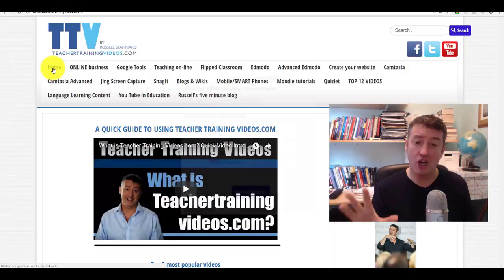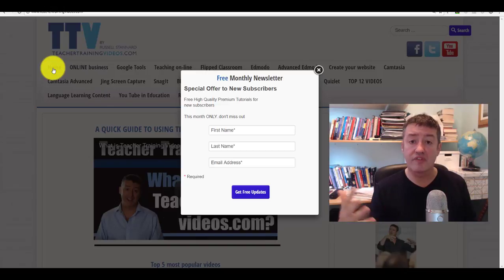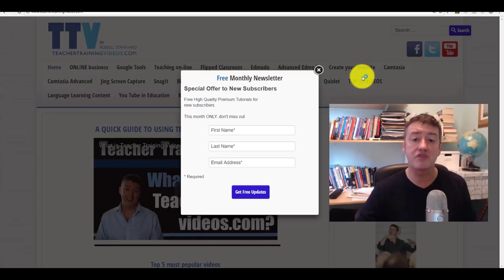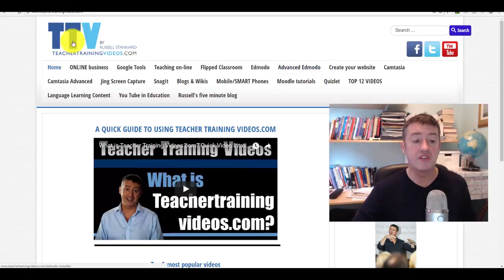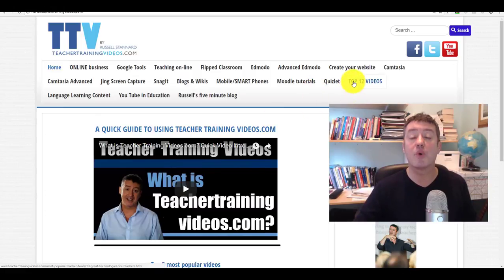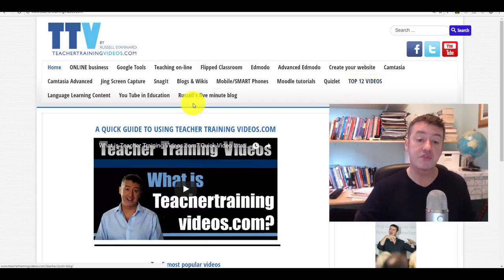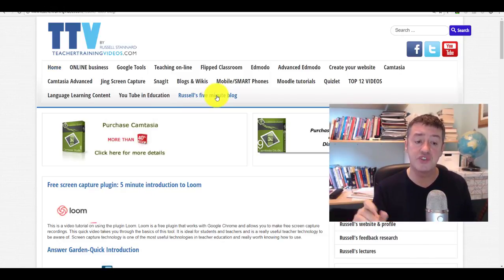I really hope you found those videos useful. That was working with Screencast-O-Matic. Please come to teachertrainingvideos.com if you want more free videos on different technologies. You can sign up to the newsletter for updates on new videos, free webinars, courses, and software. If you're not interested, just click the cross. There's lots of content here — a couple of popular sections include the 'Top 12 Videos' showing the most popular on the website, and Russell's 'Five Minute Blog' with short videos on key technologies.